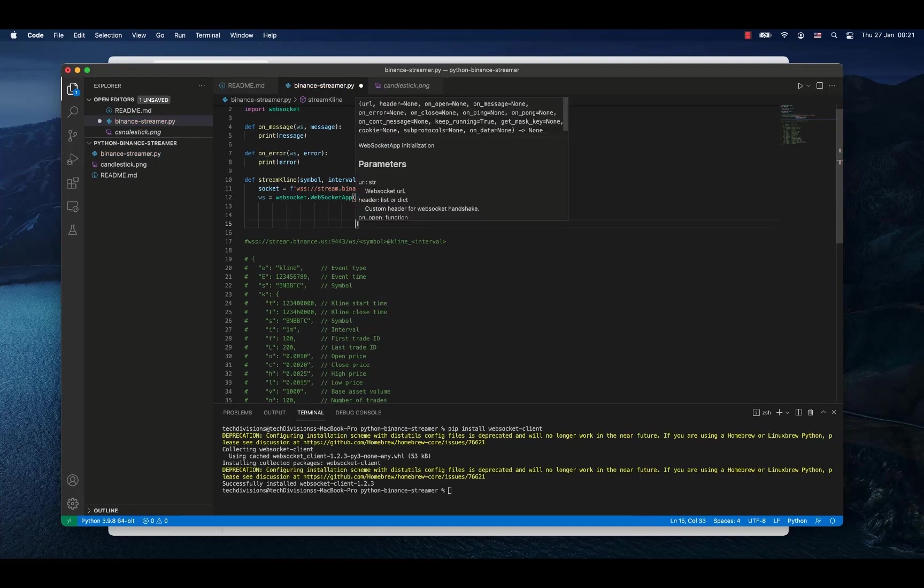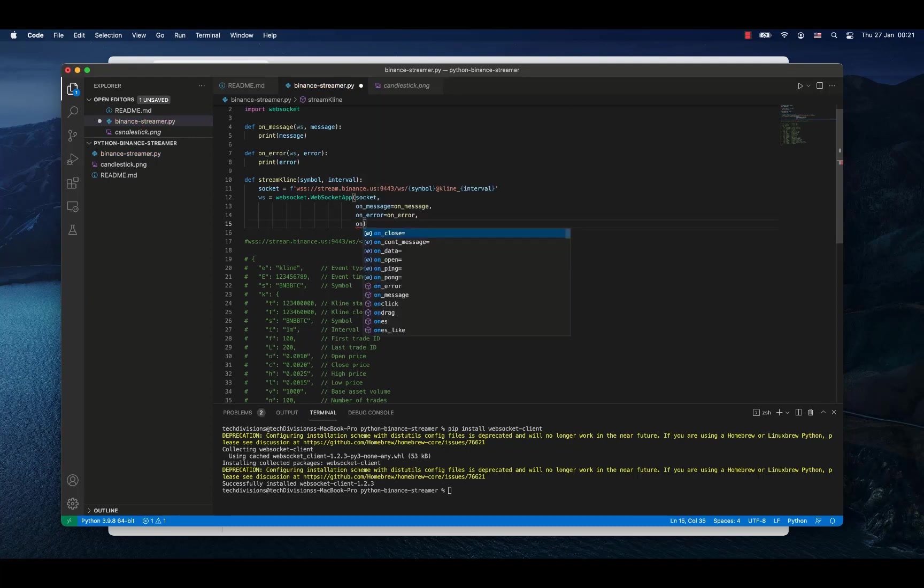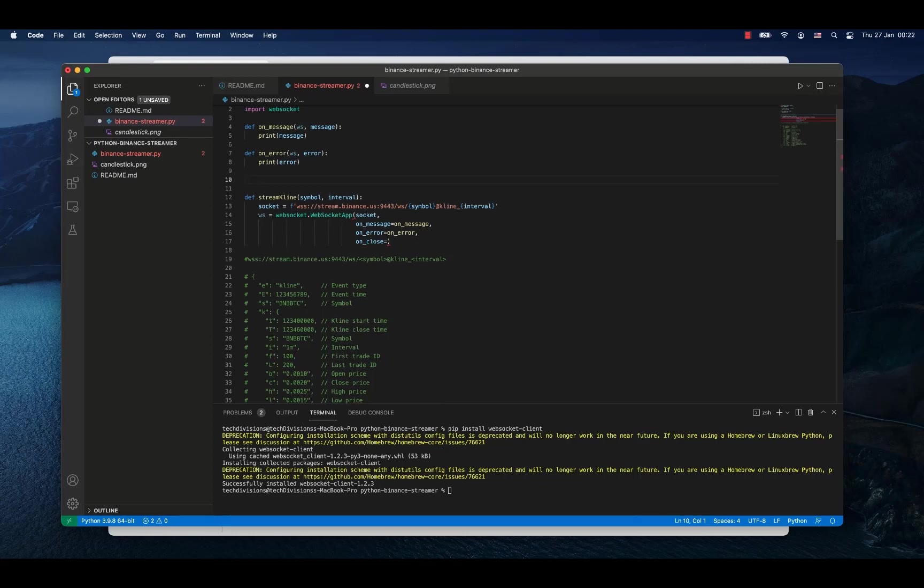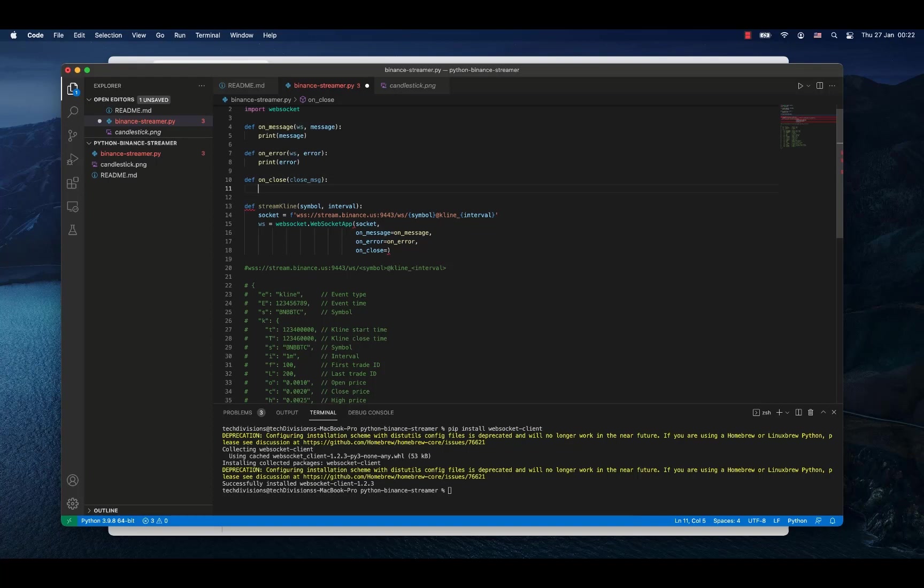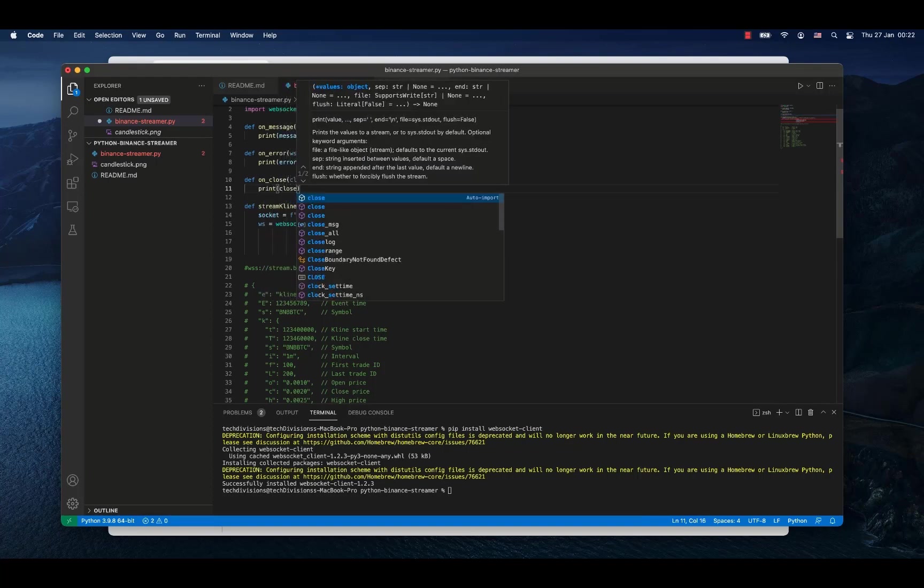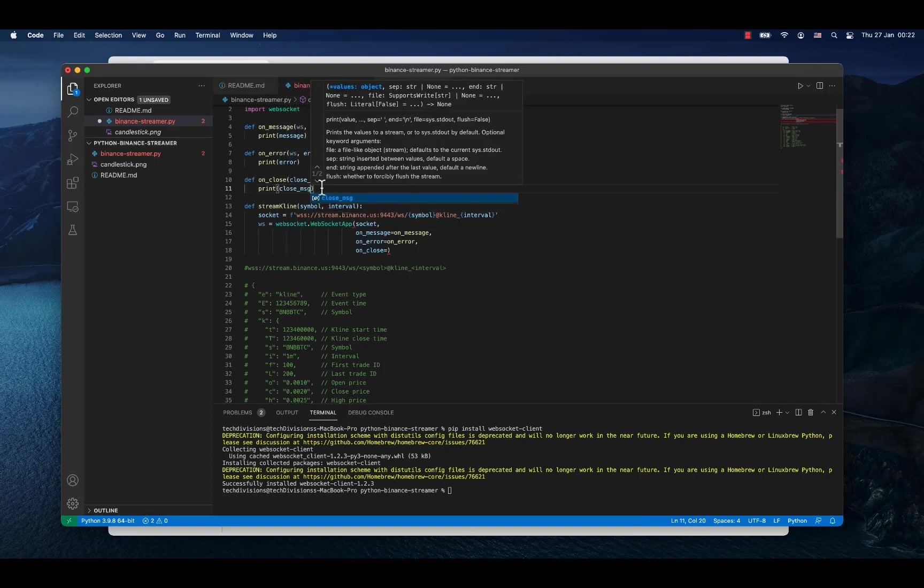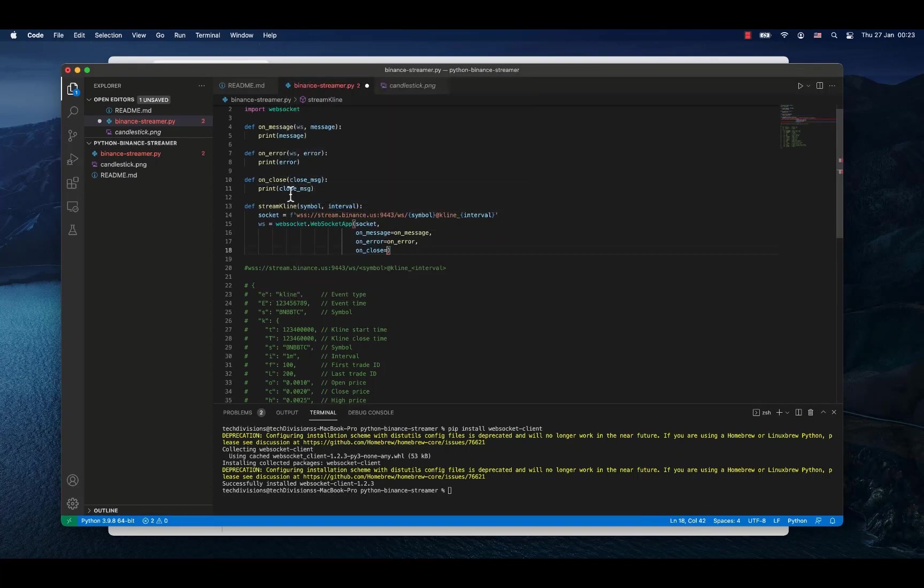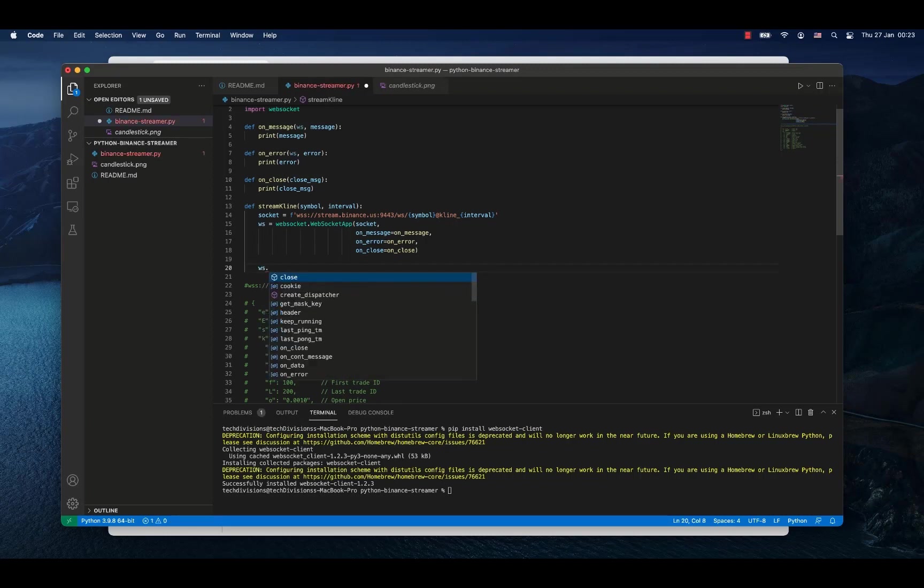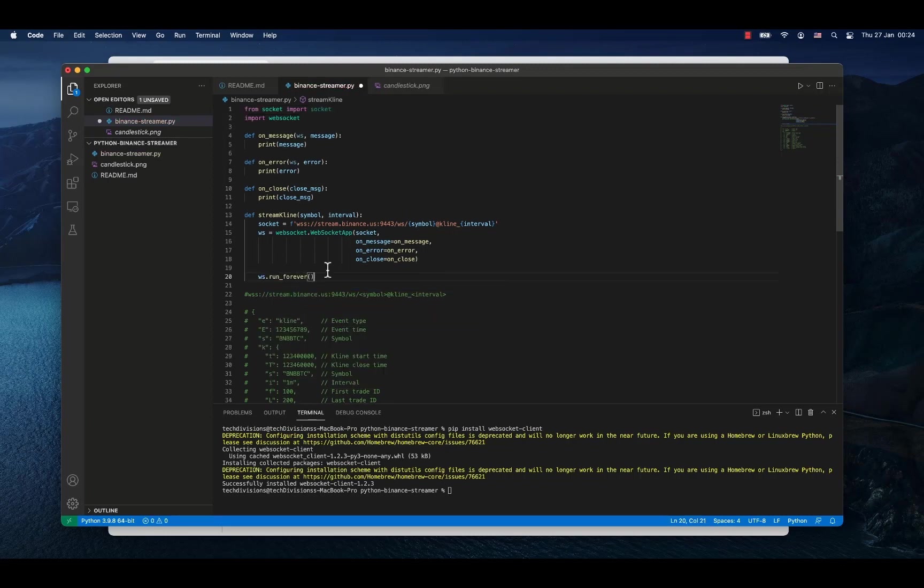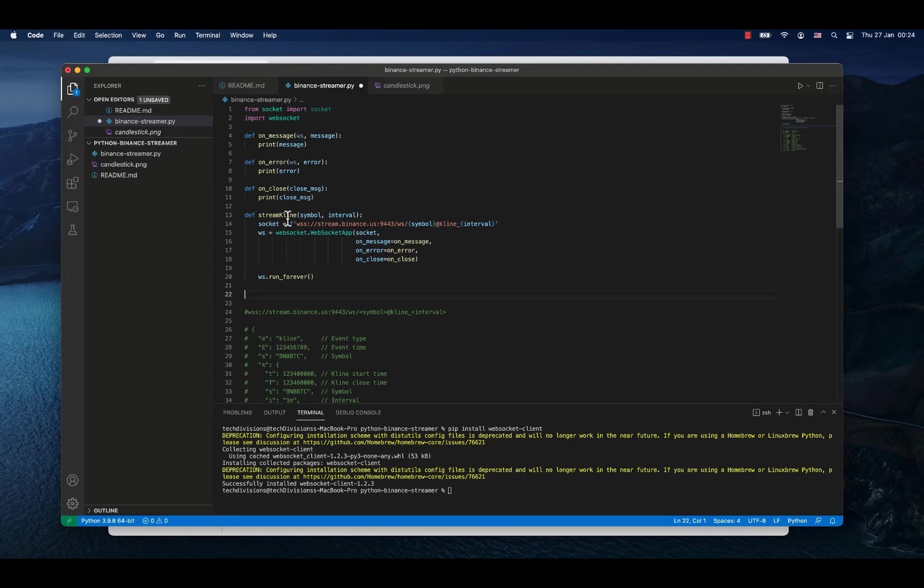And the last thing that we need is on_close. So what happens when the stream closes. This will be defined in a method also called on_close and it will contain the so called close message. And here in this case we will print out the close message. All right, now we will reference on_close events with our method and we will tell our web socket to run forever. And that's it. That's I think pretty much all that is necessary to stream data from Binance.